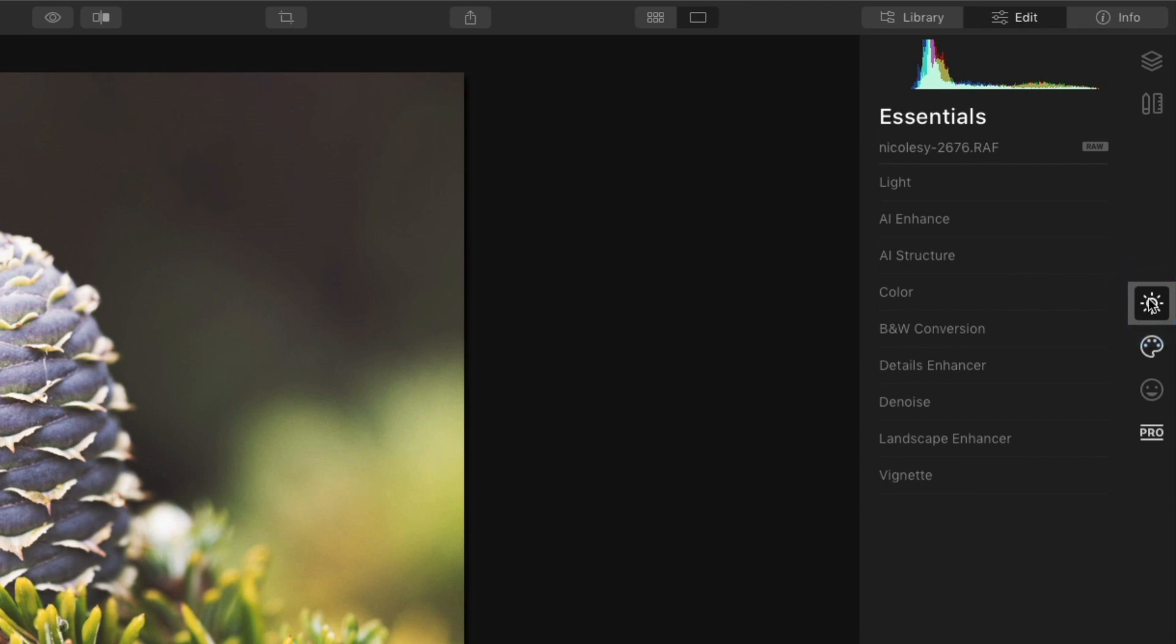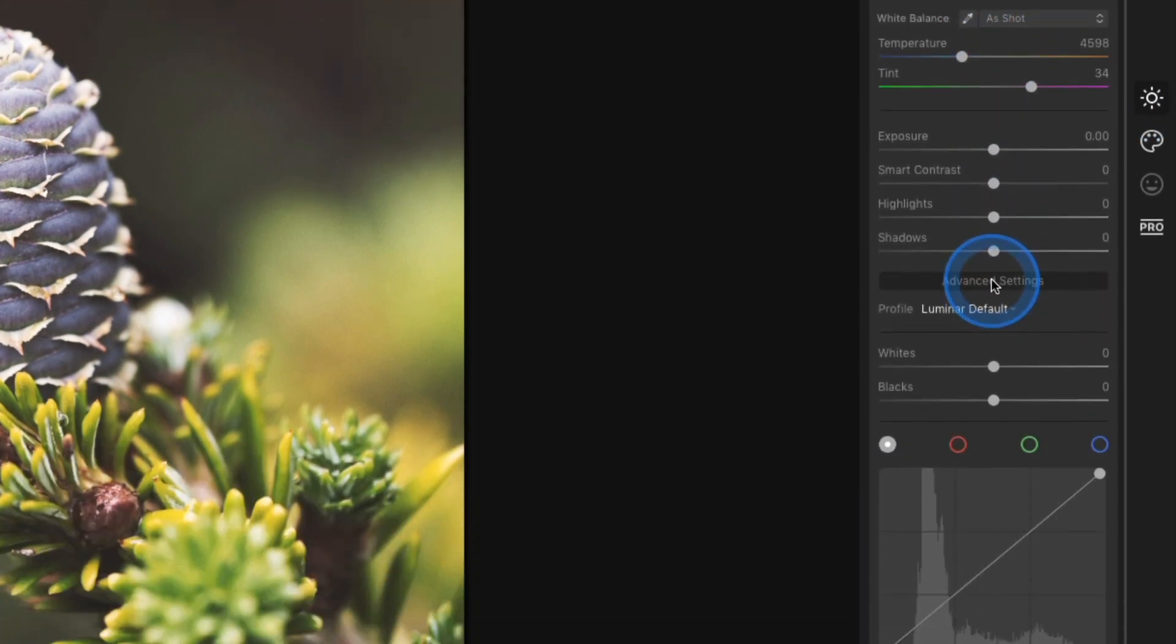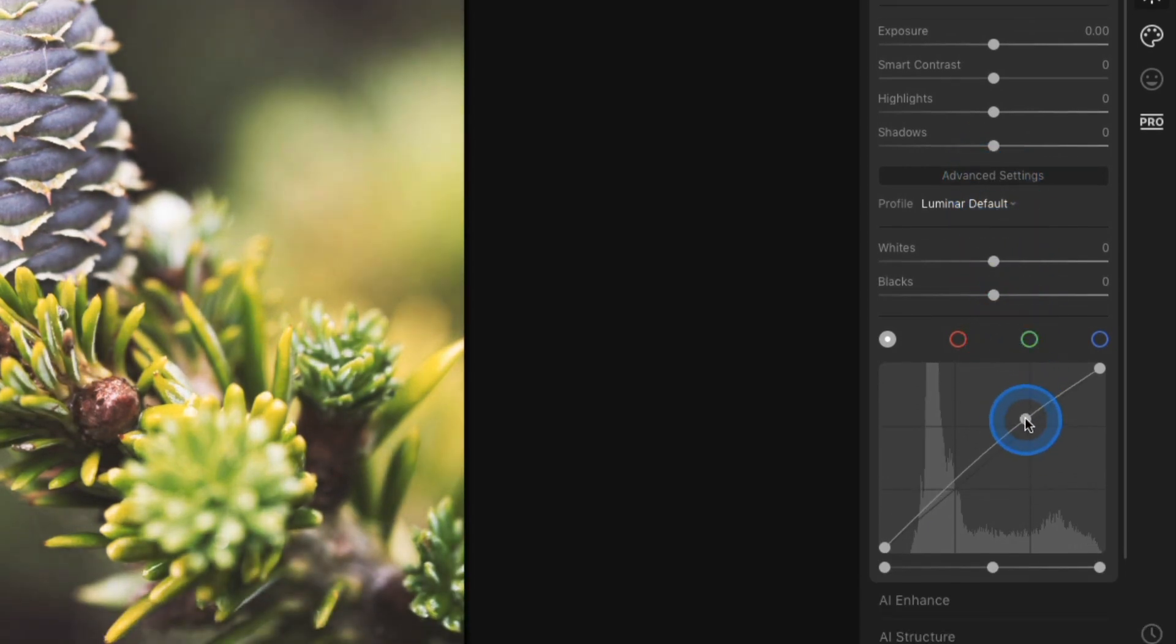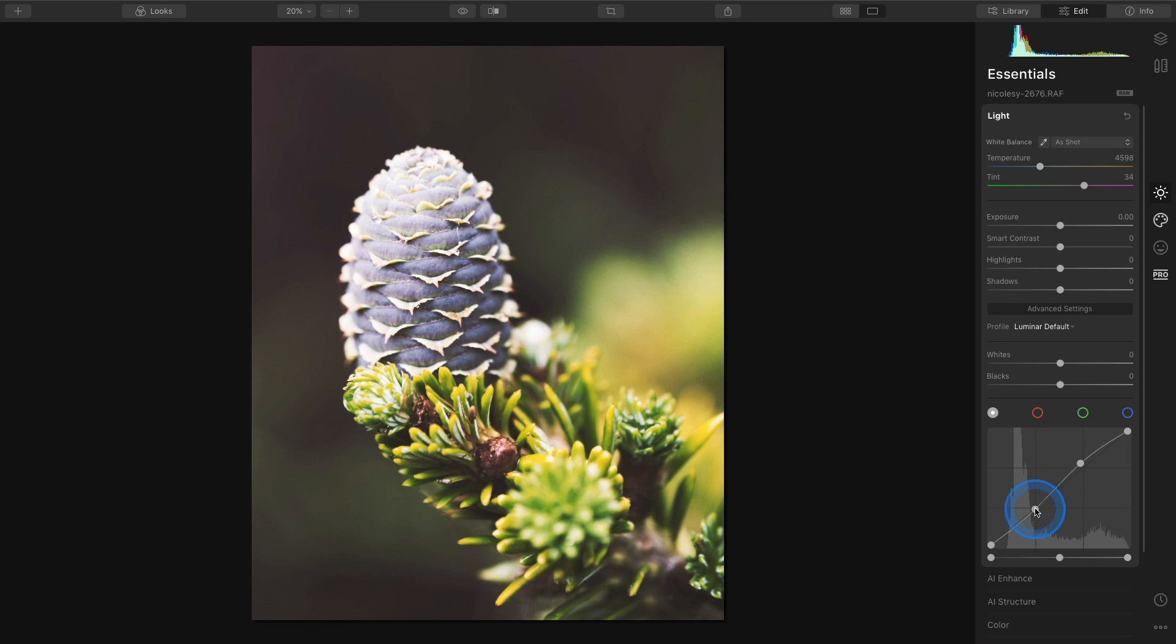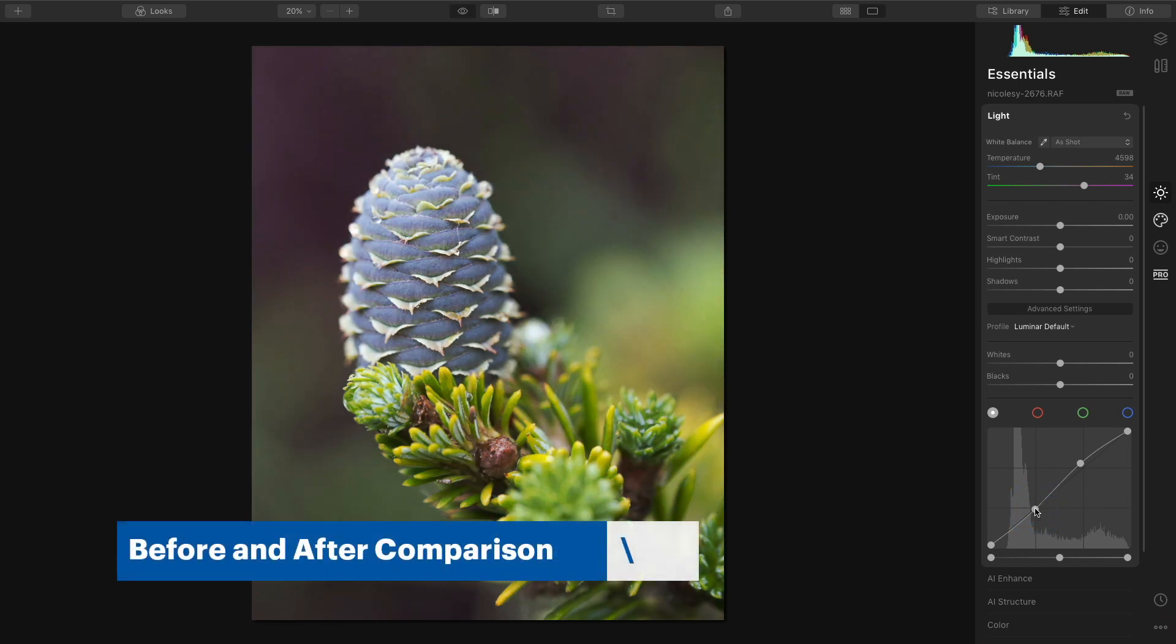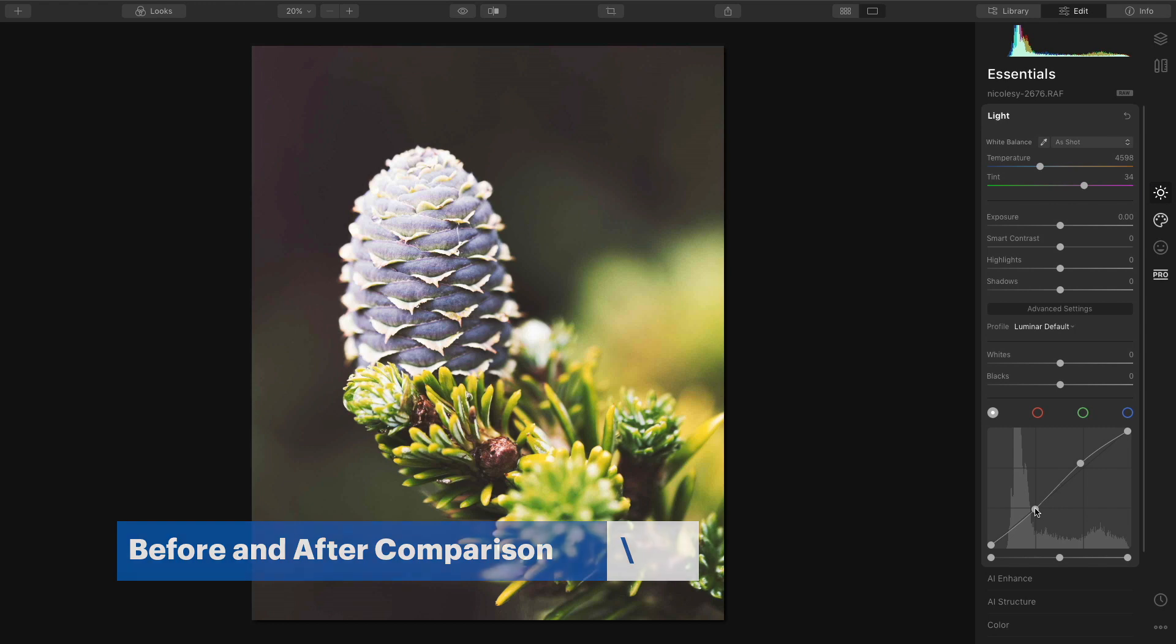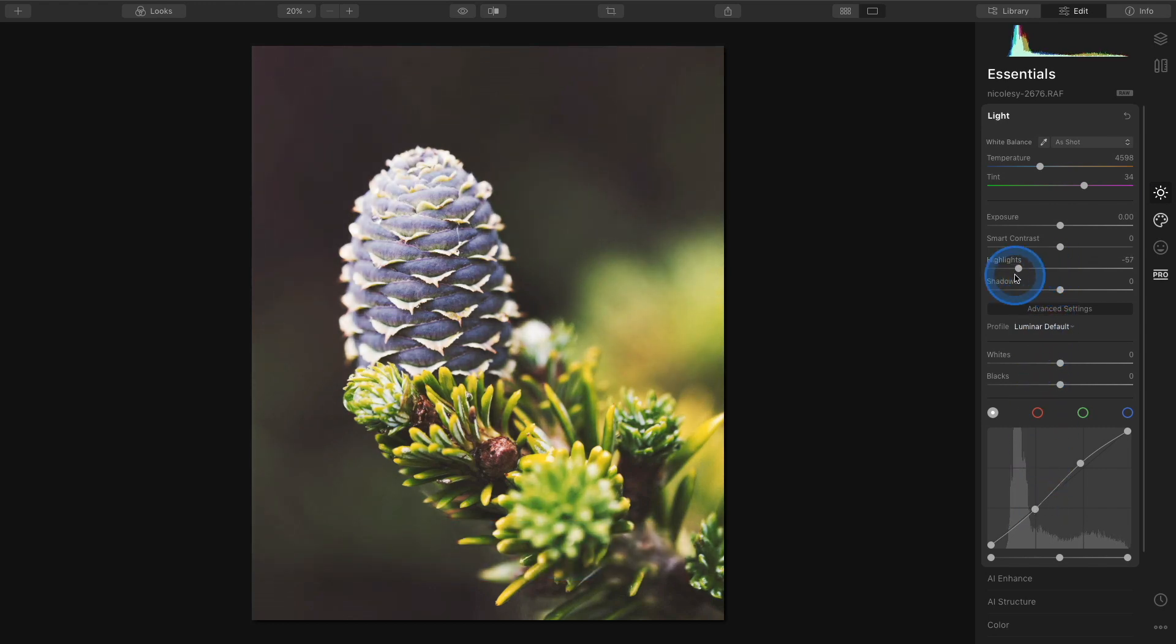Next I'll go into the essentials category. I'm going to go up to light. I'm going to click advanced settings and I'm going to add a very simple S curve just to add a little bit of brightness and contrast. For this particular image I think I'm also going to reduce the highlights so I have no bright spots in my preset.